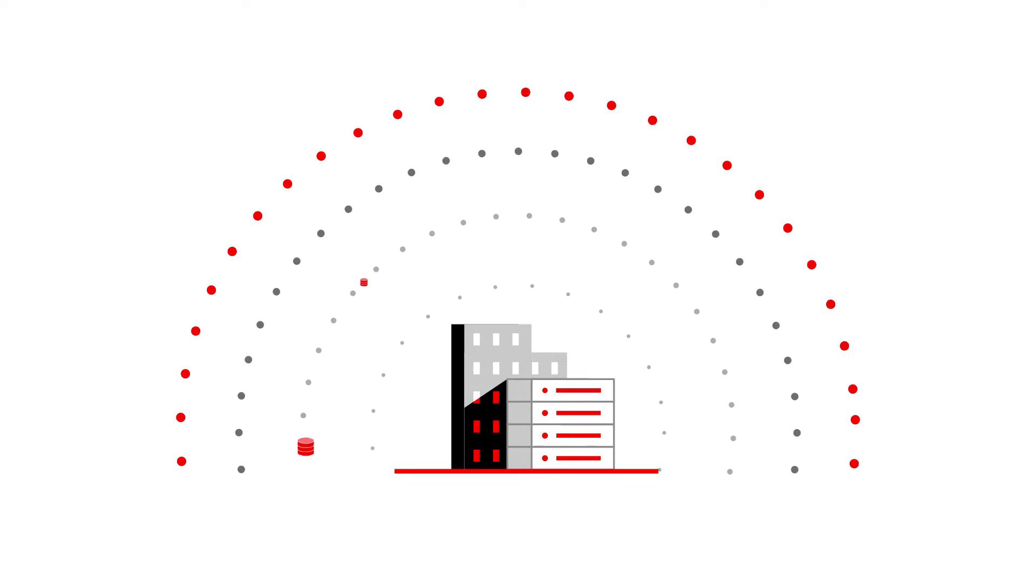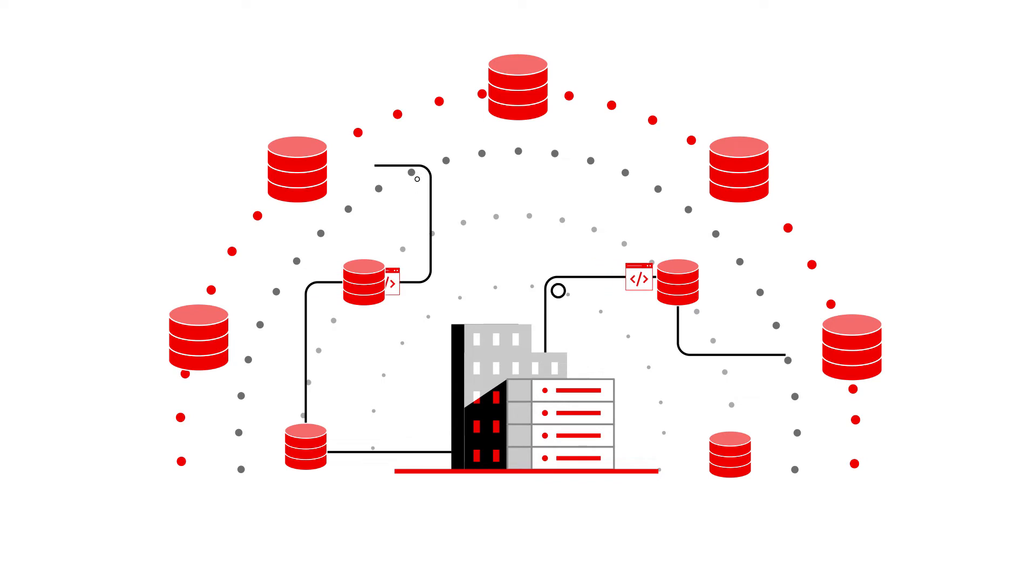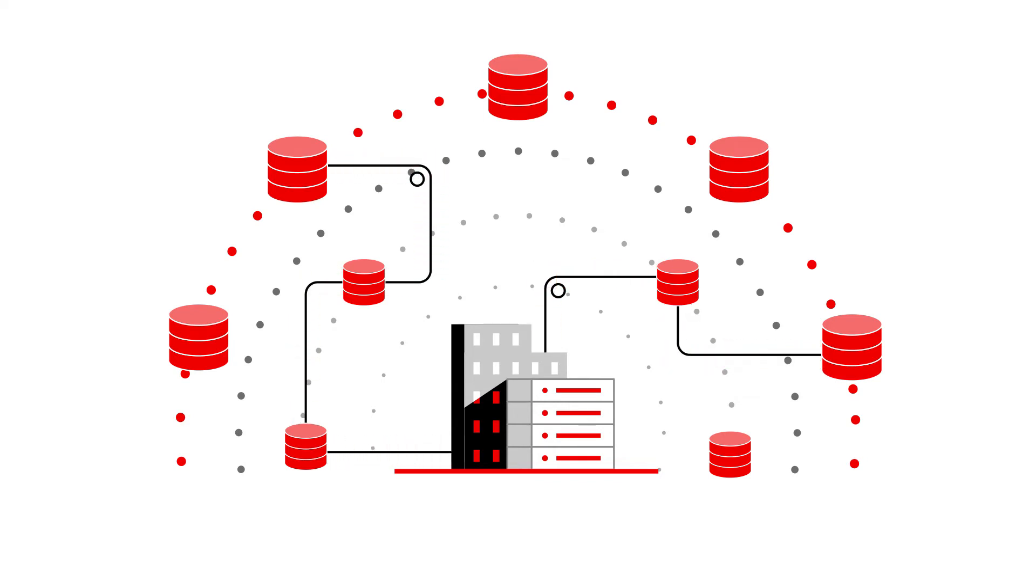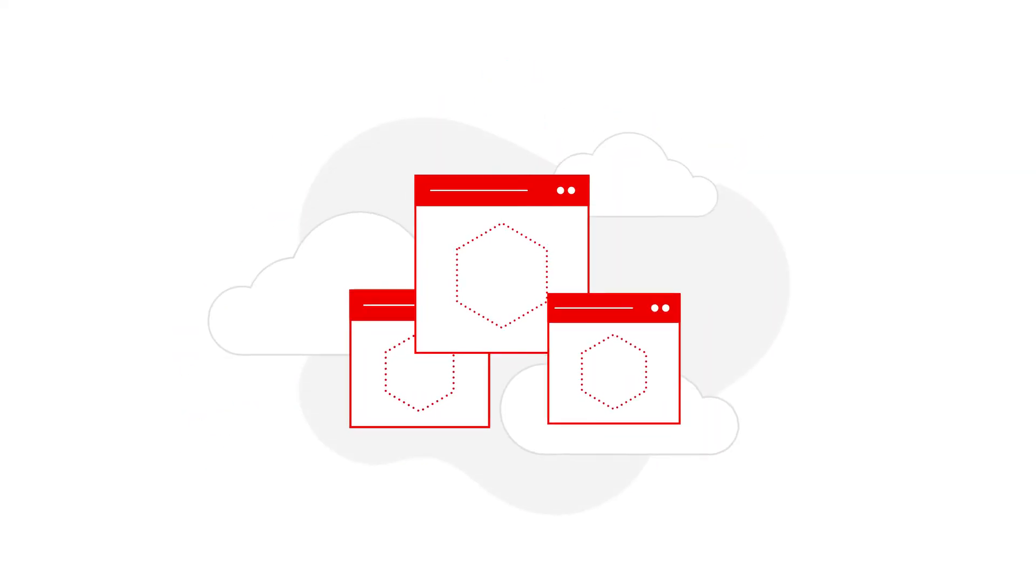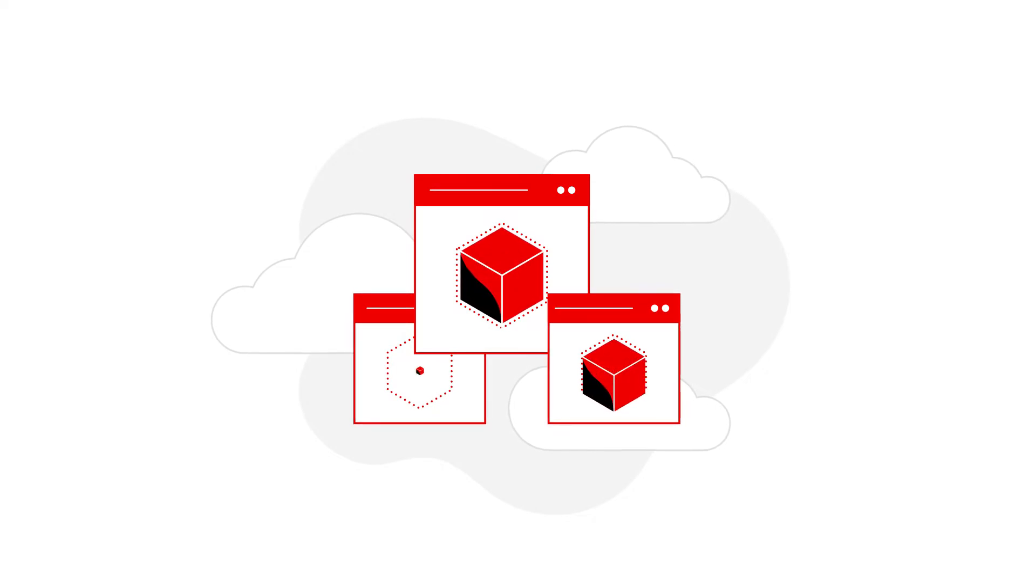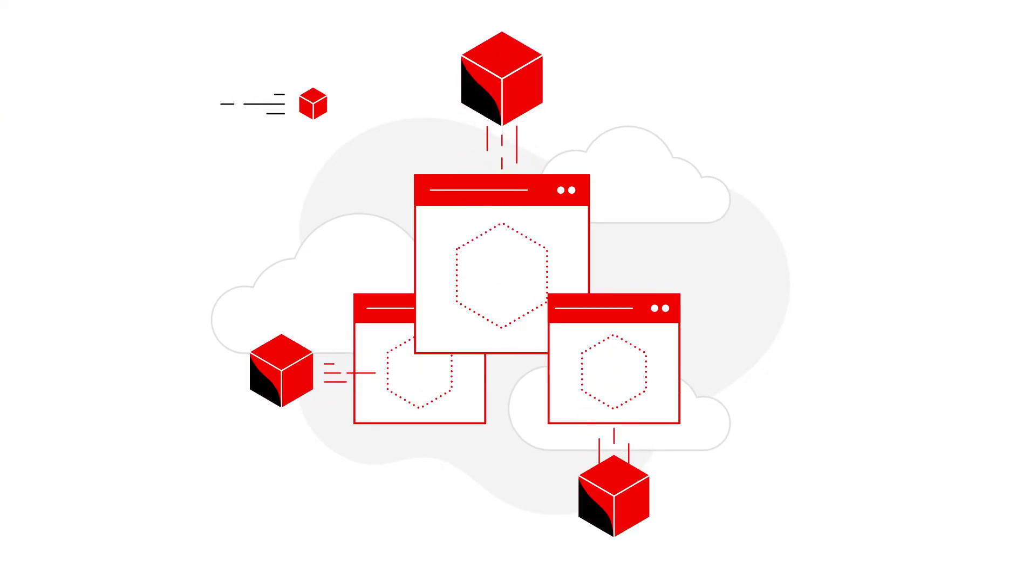Scale applications more easily across zones via shared storage, remove dependency on single zone storage for increased application uptime, and modernize stateful applications with persistent cloud native storage and data services for Kubernetes.